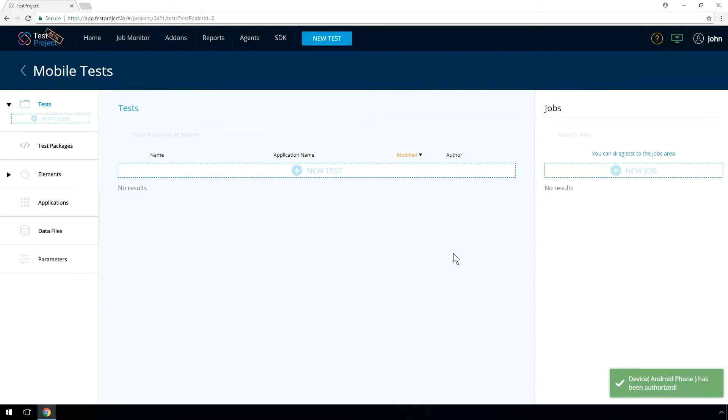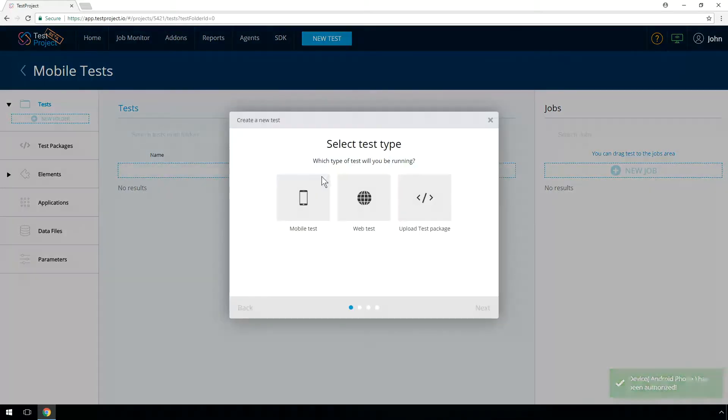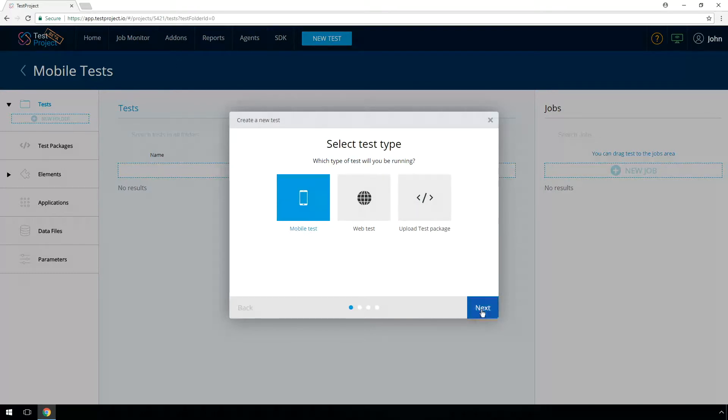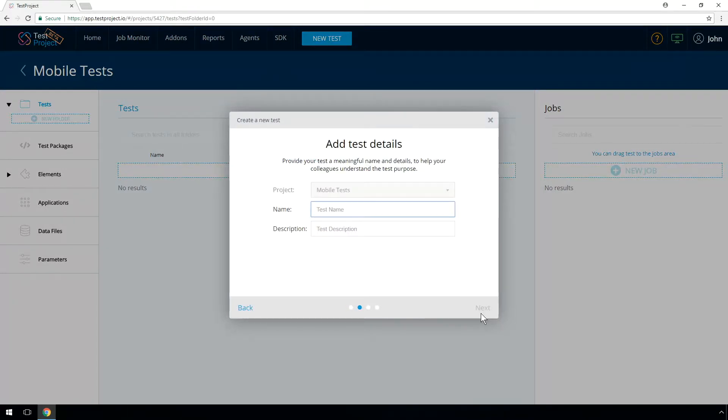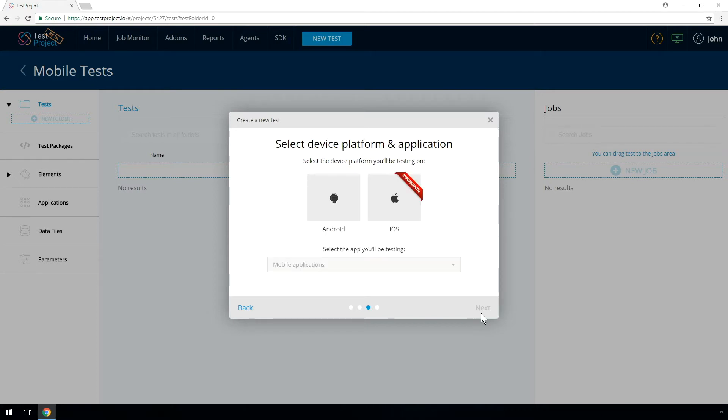Press on the New Test button. Select the desired test type. This video will focus on mobile Android test recording, so let's select mobile and Android. Give the test a name and a description and press Next.